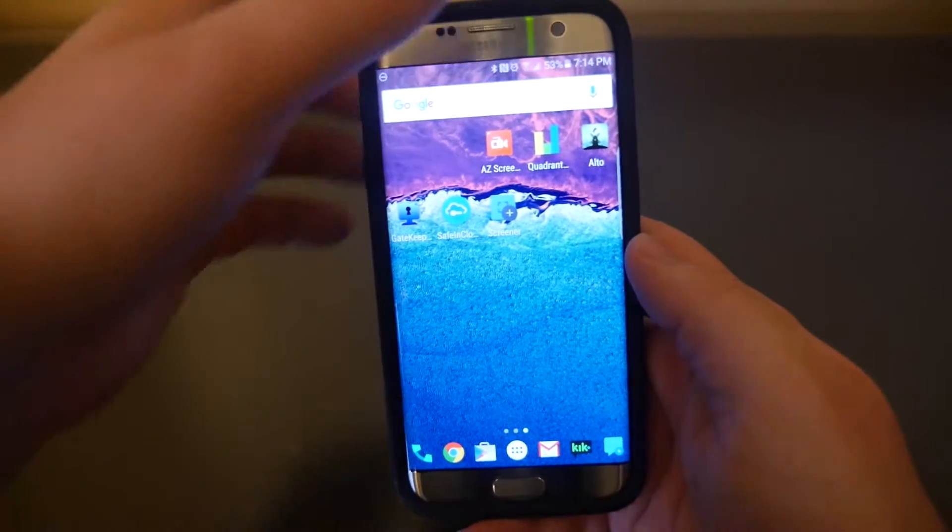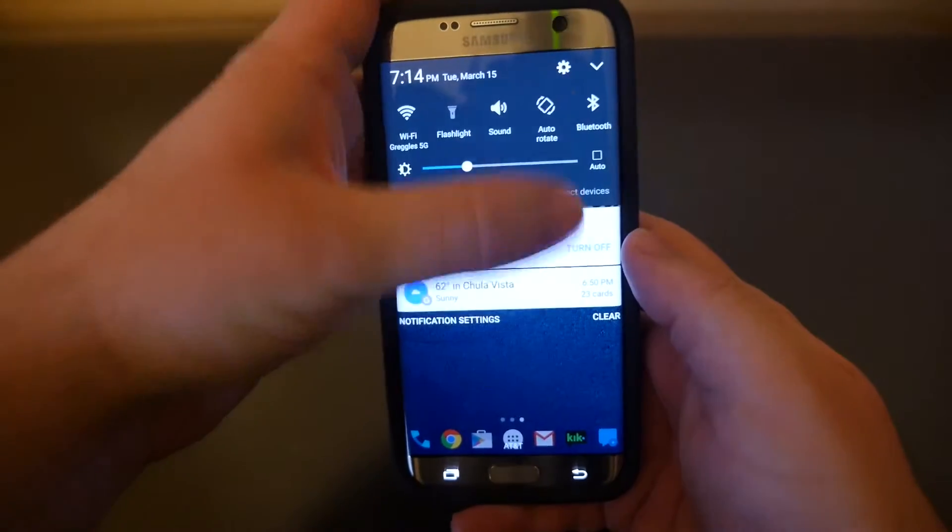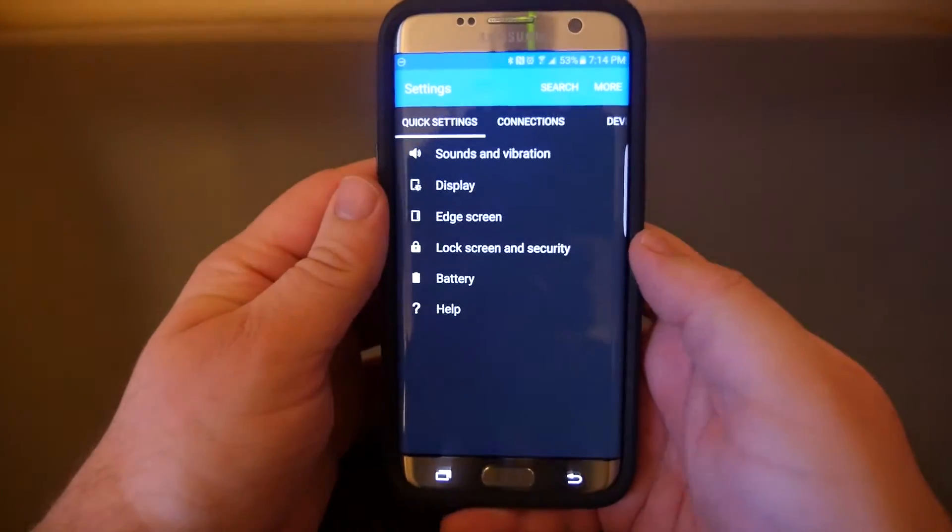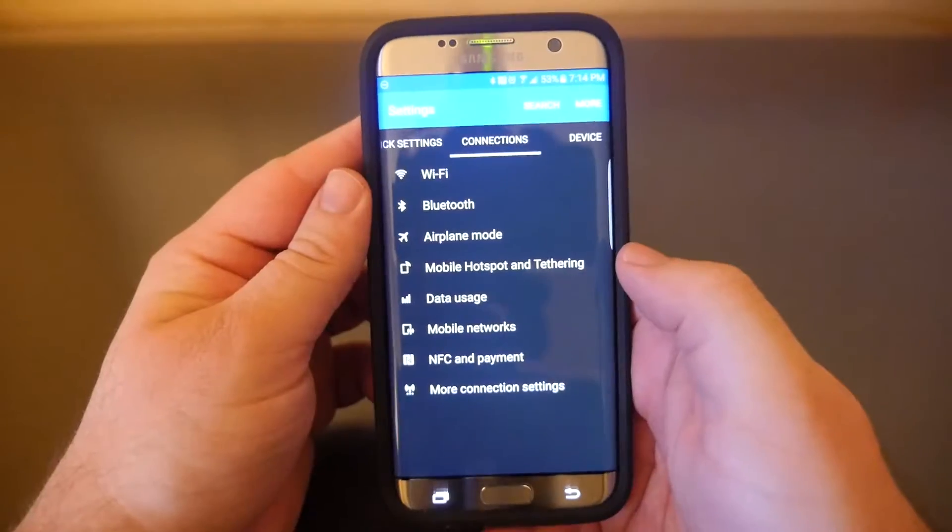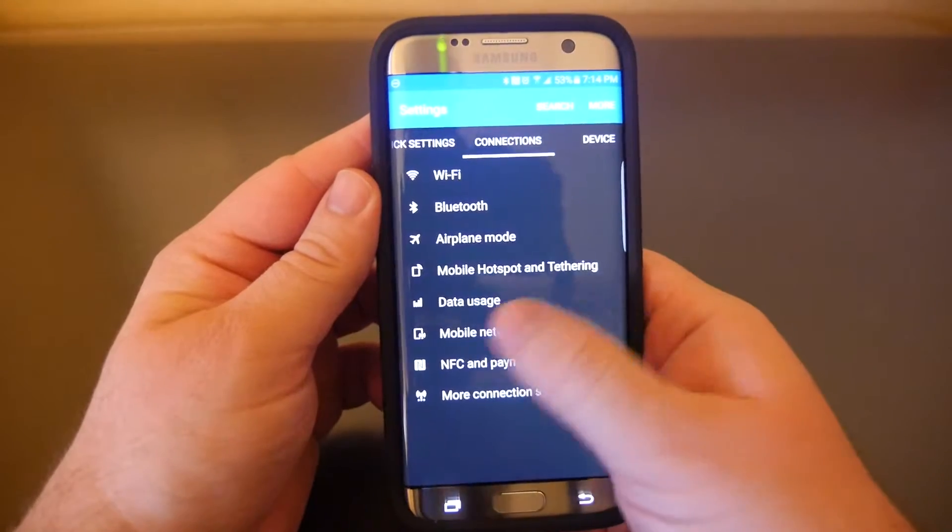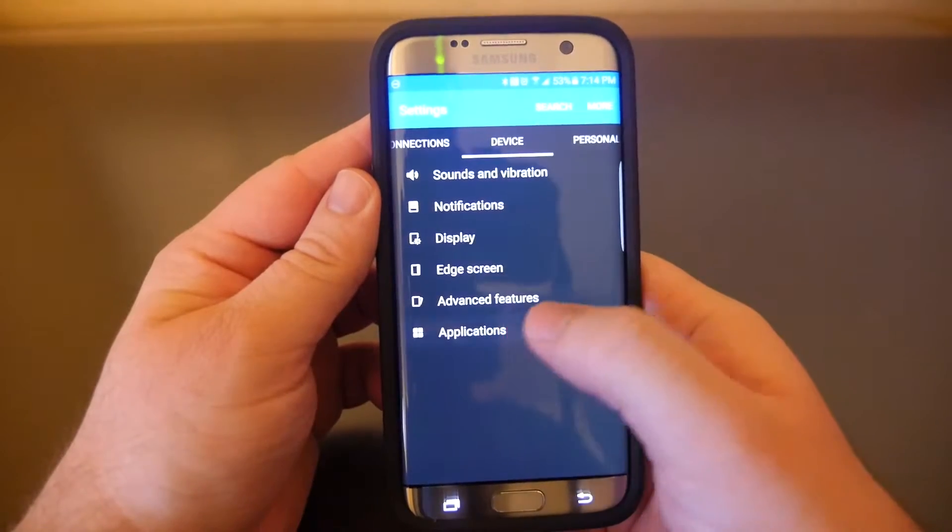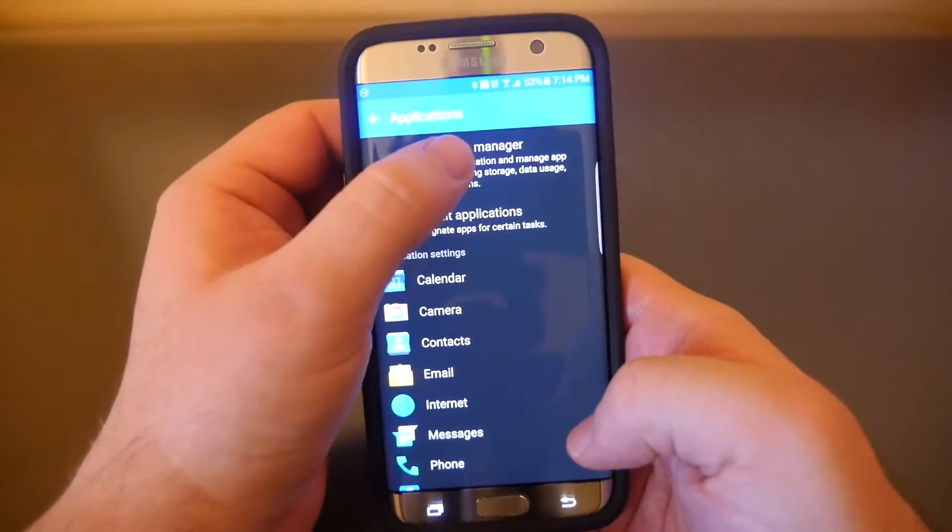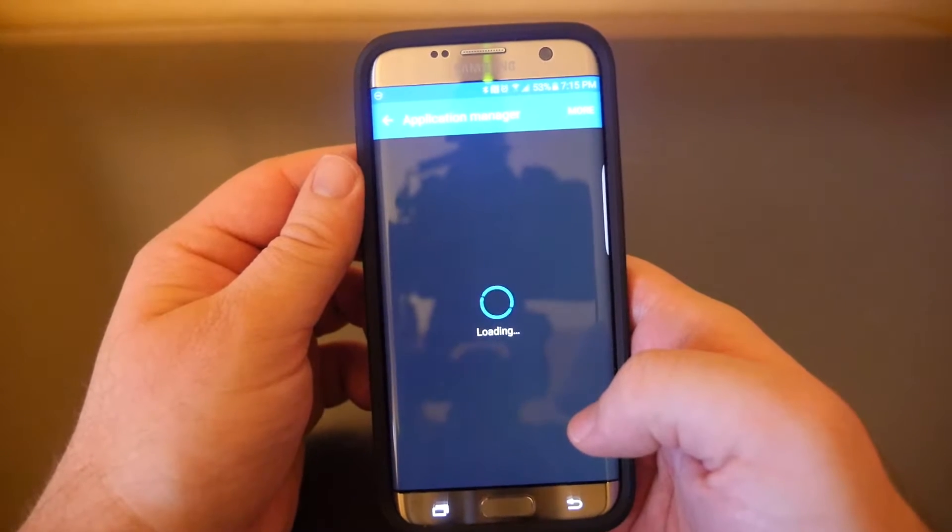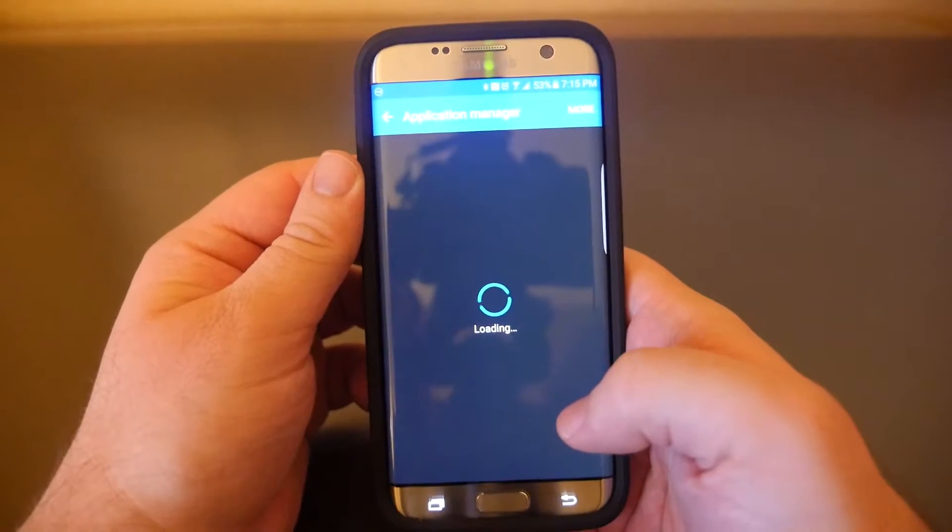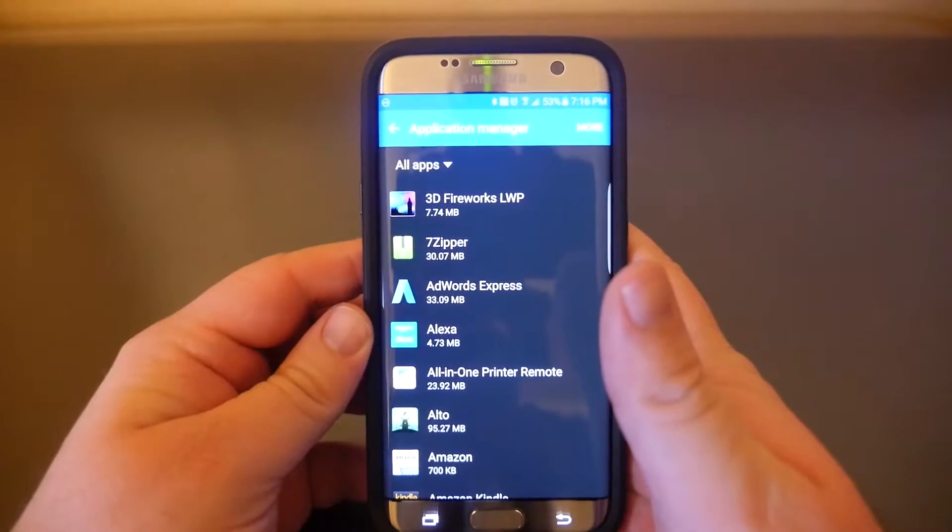So what you want to do is go into settings. Swipe down from the top, click the settings icon at the top there. Then you're going to go over to applications and then you choose application manager.